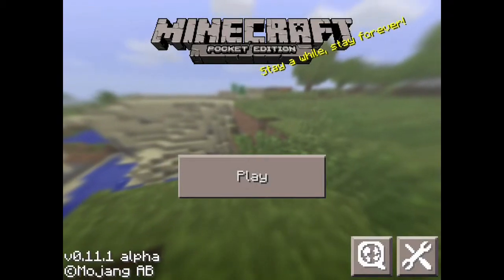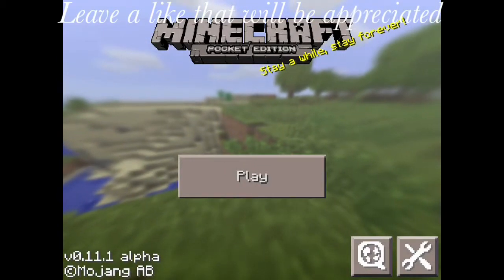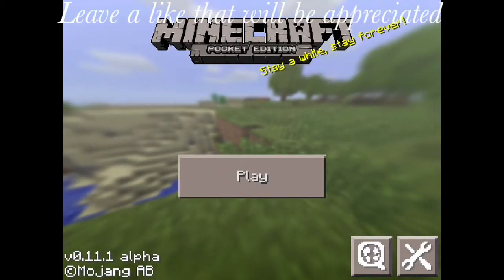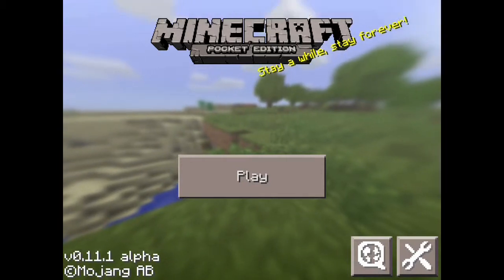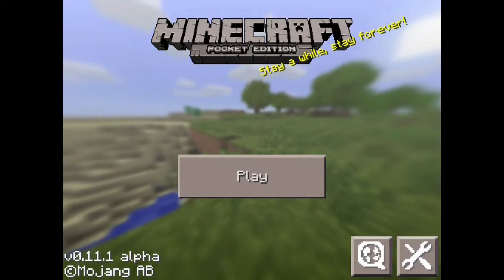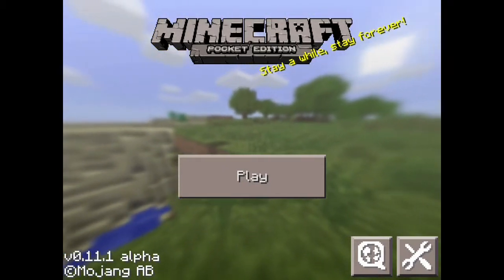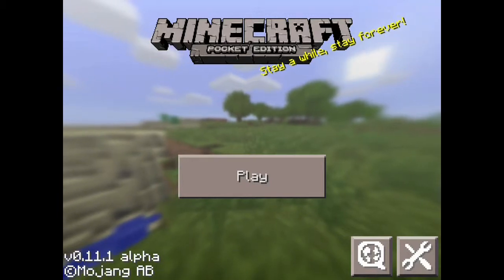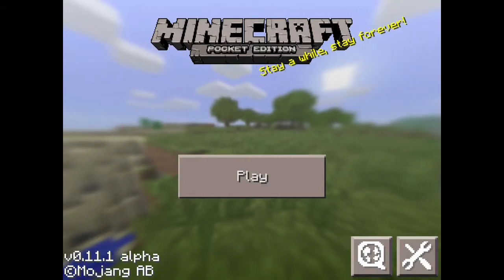Hello guys, welcome back to a brand new video. Today I am showing you how to use Mob Crush — how to set it up and how to follow me on Mob Crush.